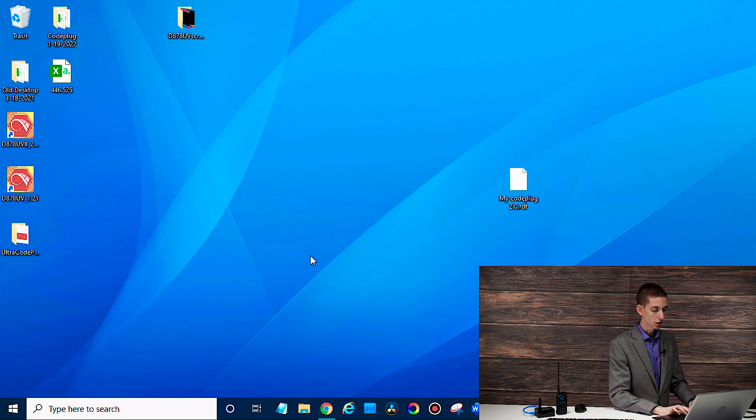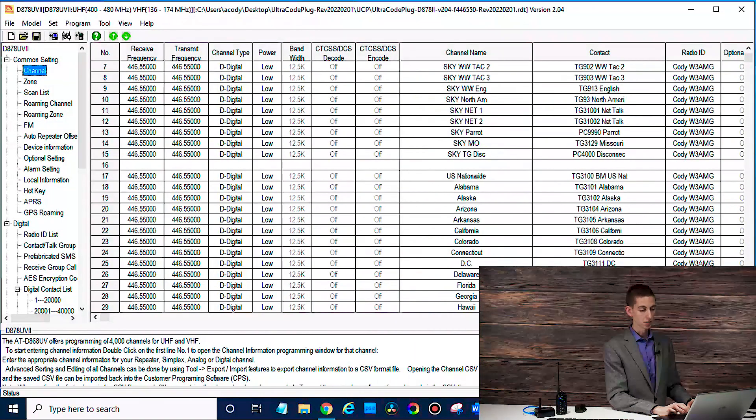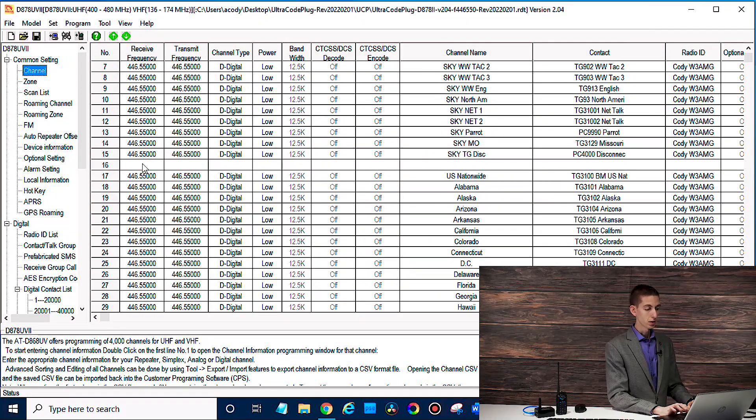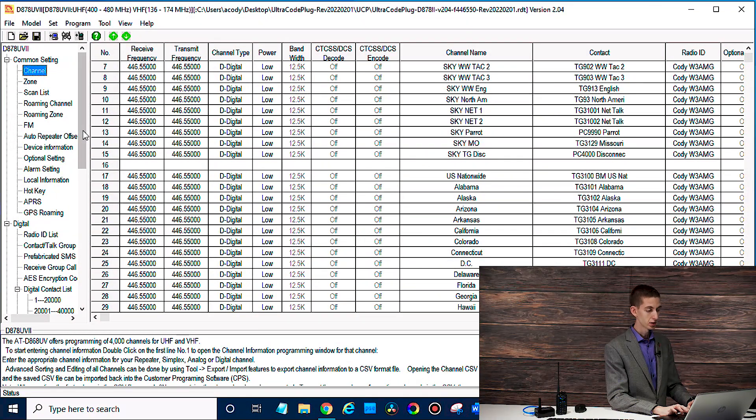So on the computer, let's open up the CPS here. Here we go. So I have a code plug in my CPS. Let's say this is on my radio.